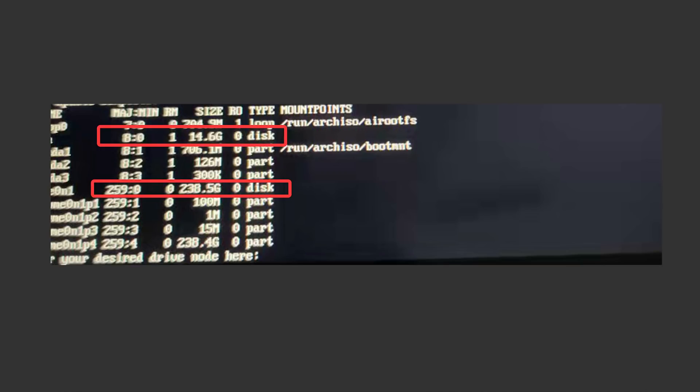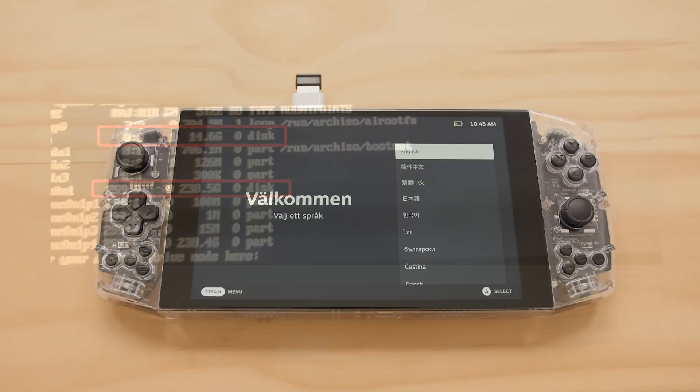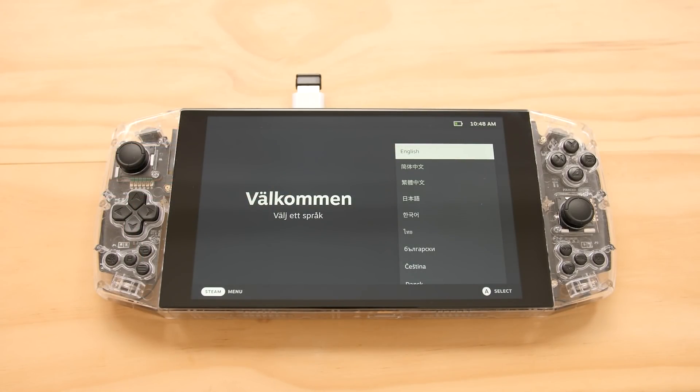The installation process will take some time depending on your internet speed, but when you're done, it will ask you to reboot. After that, you'll be in the window that I showed at the beginning of this video.